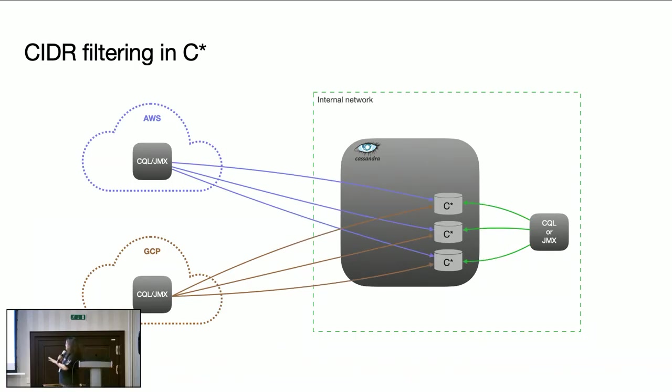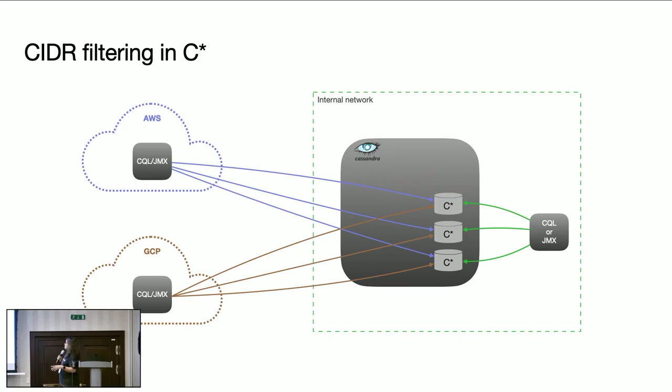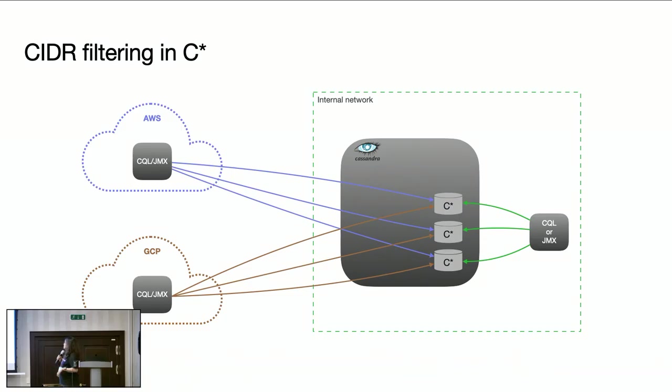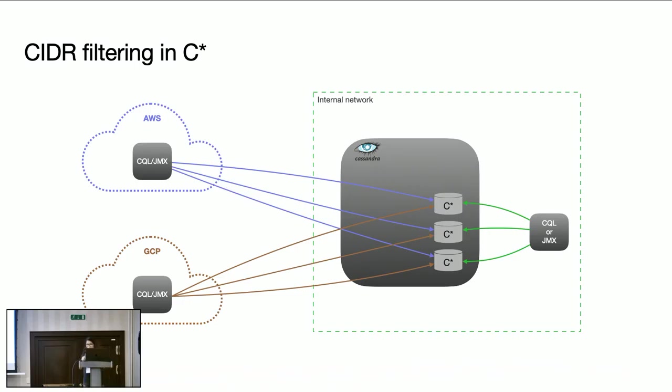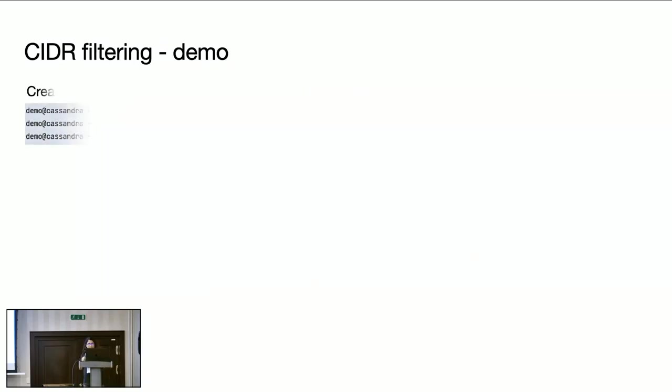This diagram depicts the use case I mentioned. So there are a set of Cassandra clusters running on premise which are being accessed from AWS and GCP cloud environments. But here all Cassandra clusters are exposed out when firewalls are open for some of the clusters to be accessed. So in these cases, this feature can be used to limit the access. I will give a quick demo. Probably that will help you to understand better.